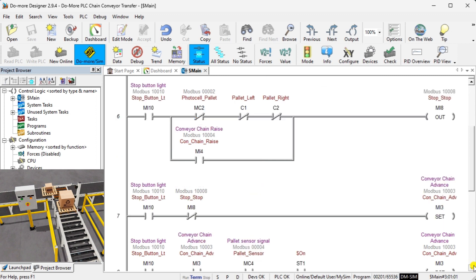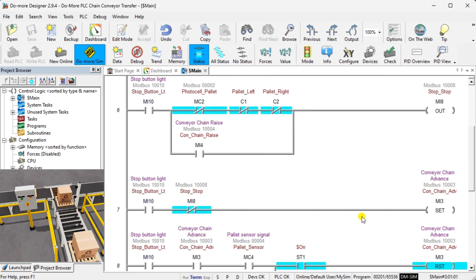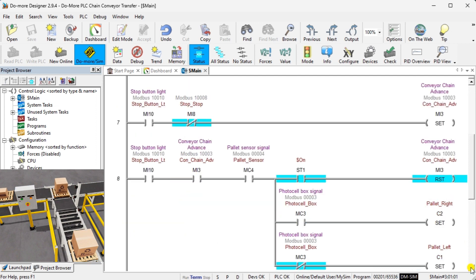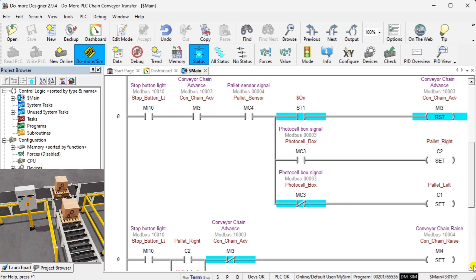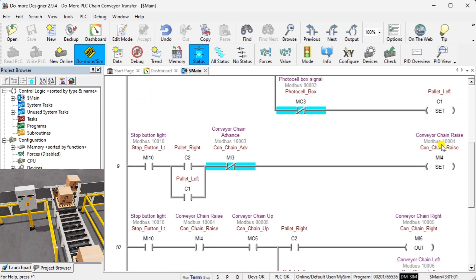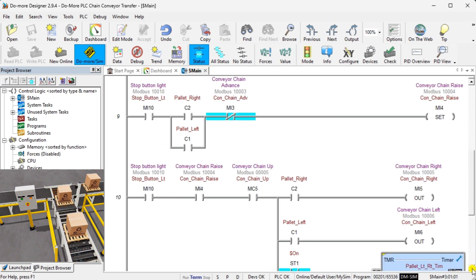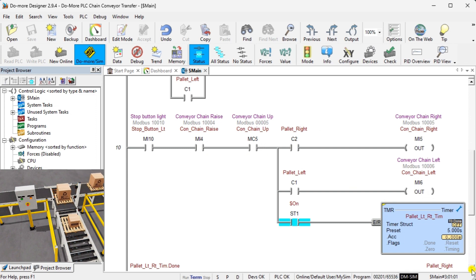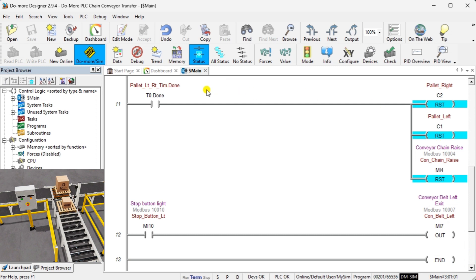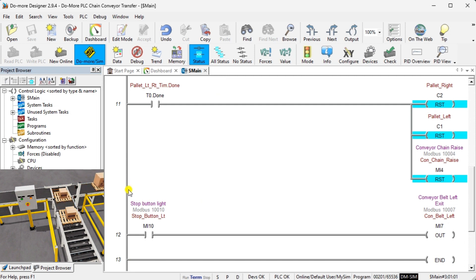The conveyor chain advance will bring the pallet into the chain conveyor. As the chain conveyor advances, the pallet sensor will activate. This will reset the chain conveyor advance and set the left or right pallet bits, depending on the photocell box sensor. Once it has been determined if the pallet is moving right or left, the conveyor chain rises. When the conveyor chain rises input is on, the pallet will move left or right and start a timer timing for five seconds. This timer is used to allow the pallet to move off the conveyor chain. At the end of the five second timer, the pallet rise and left and right bits are reset. The conveyor belt on the left and right will be on when the machine is running. This is the end of the program.